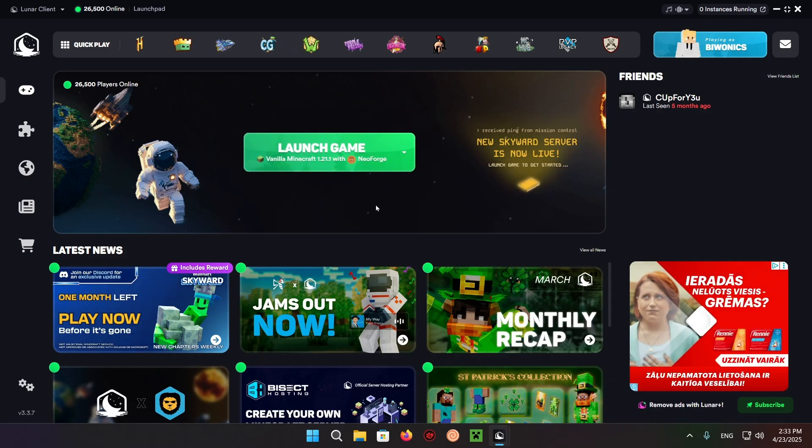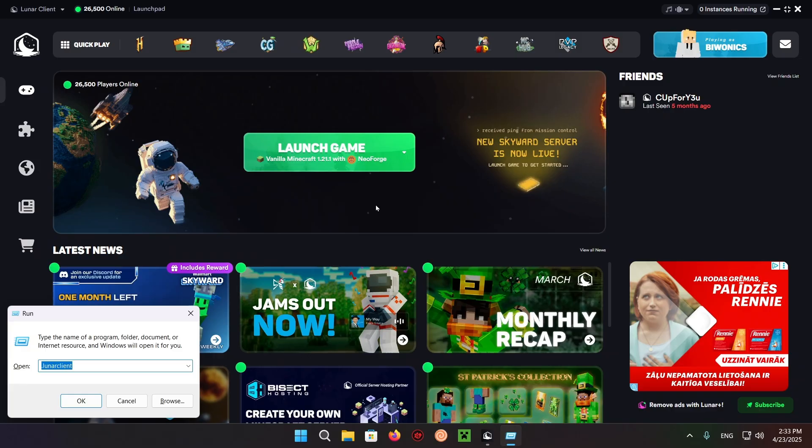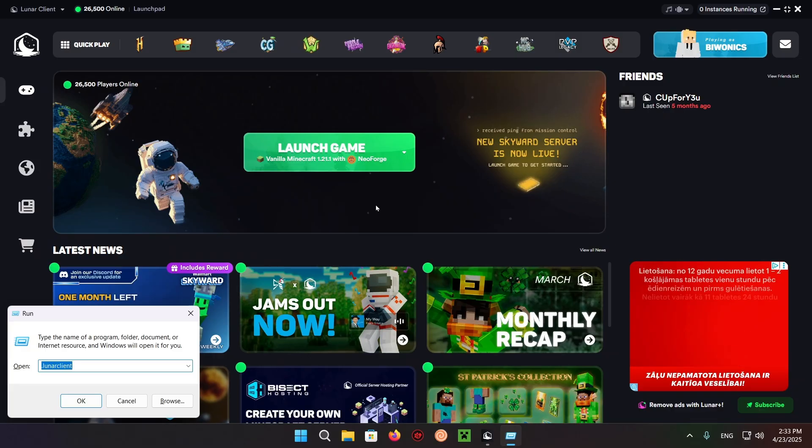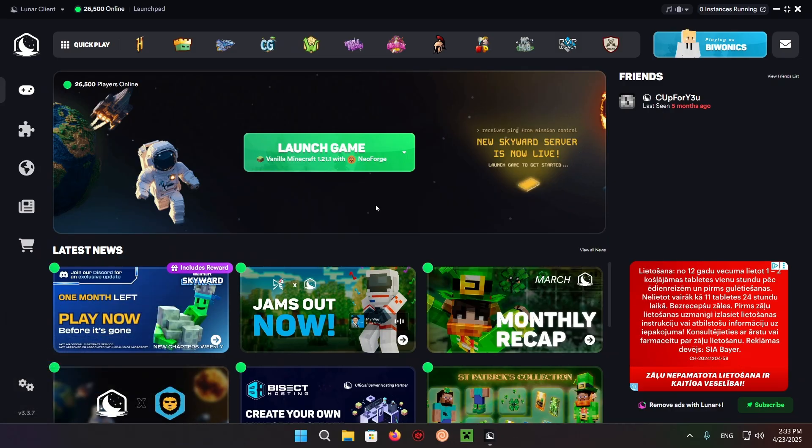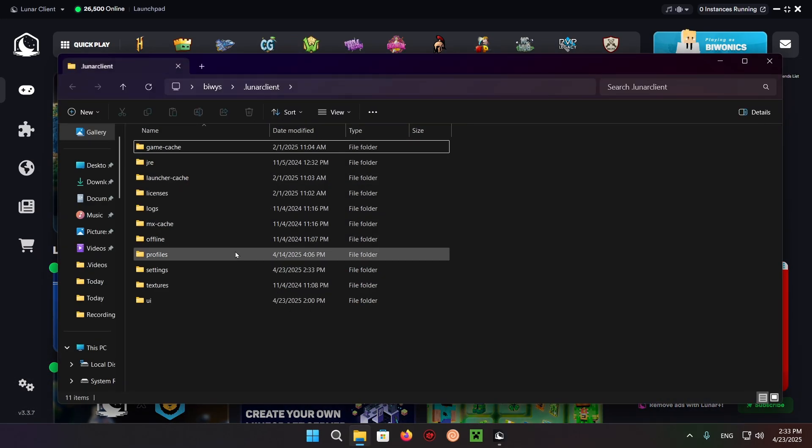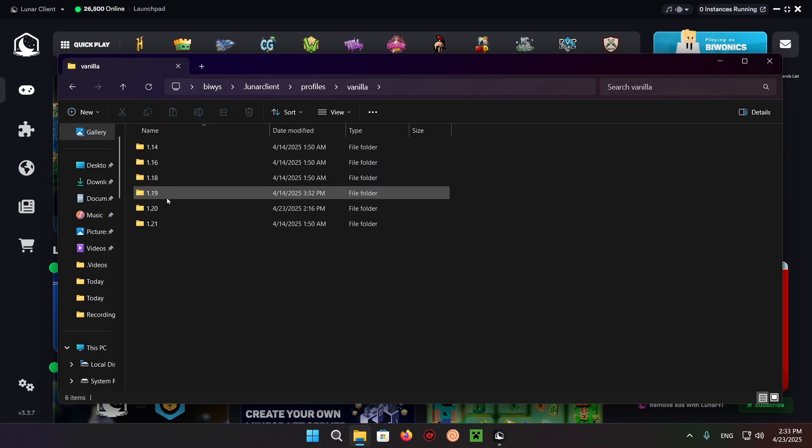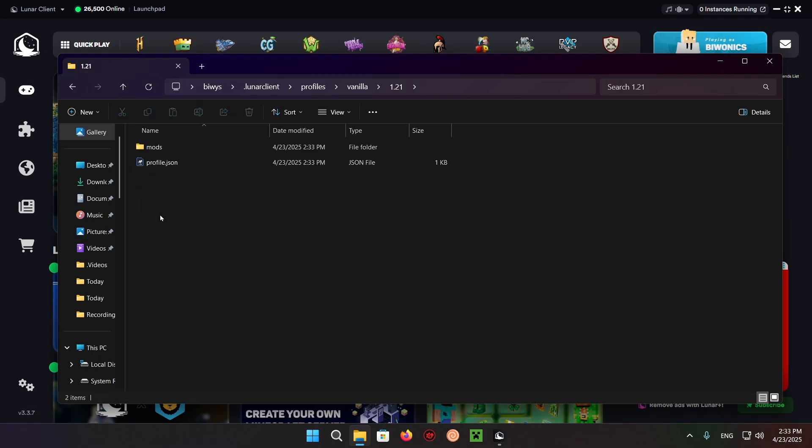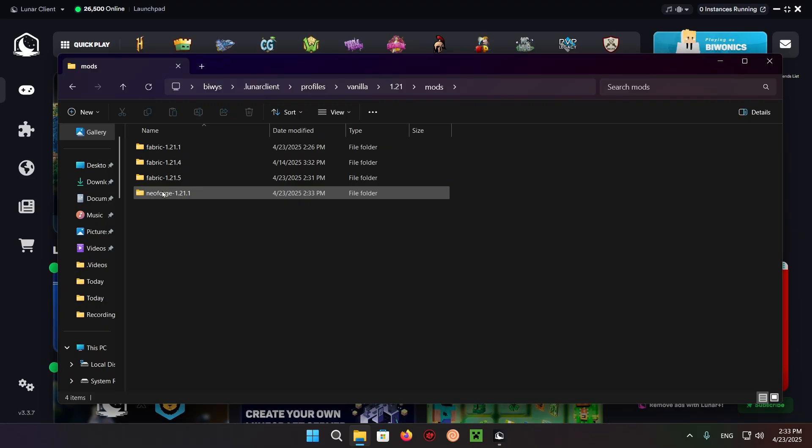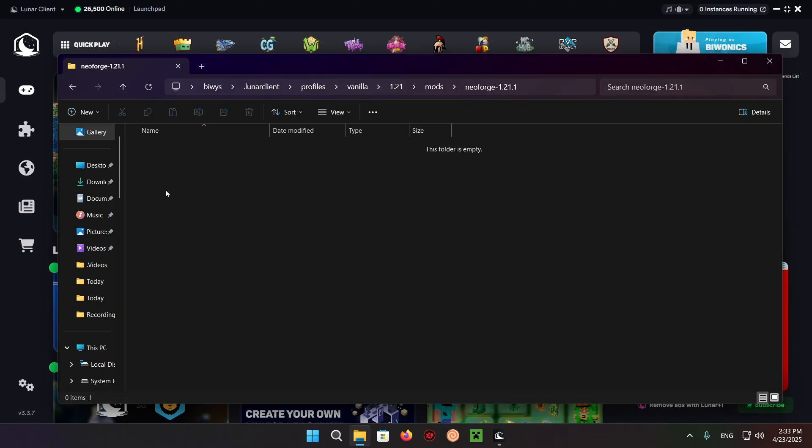Then we just do Windows plus R to open up the run command, and type in .lunarclient. Go to profiles, vanilla, 1.21, mods, and Neoforge 1.21.1.